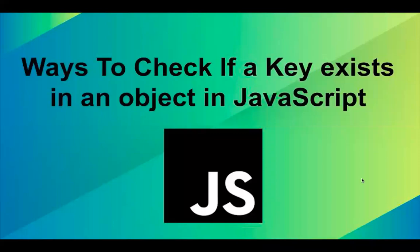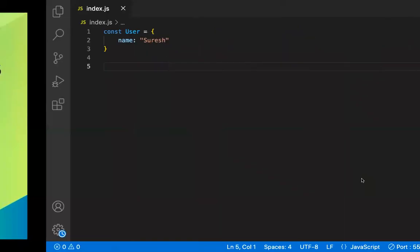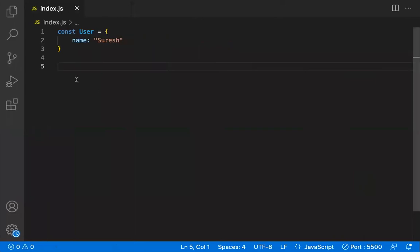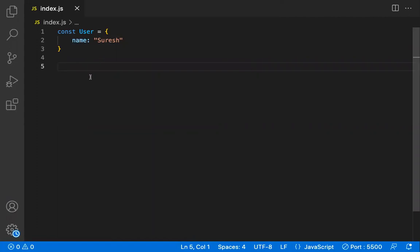In this video, let's learn about the different ways to check if a key exists in a JavaScript object. We have a sample object — a constant called user — with only one key and value. Let's find all the ways to check whether a key is present or not. The first way is to compare the key with undefined.